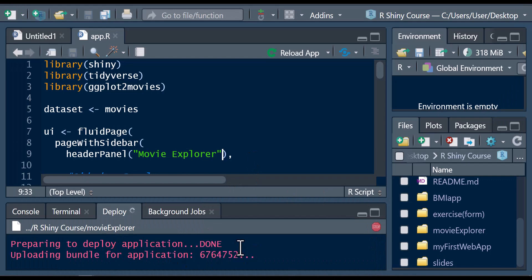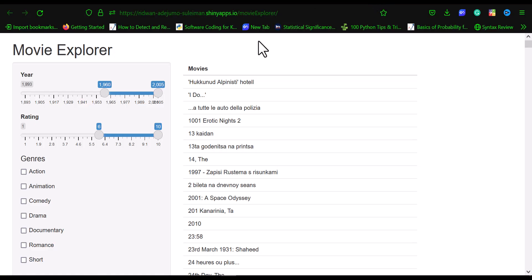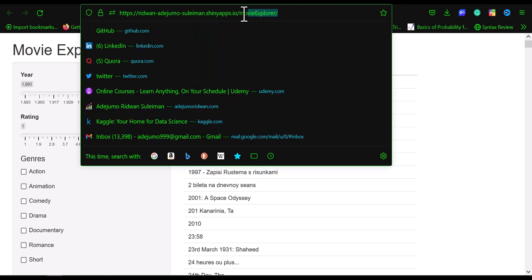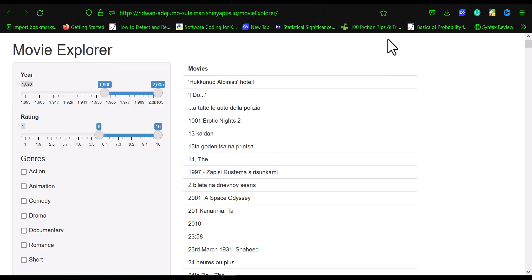We're going to wait for the app to deploy. Now we have our app deployed, and you can see the URL to the app. If you copy this URL and share it with someone, anyone you share it with will be able to view your app. That's how you deploy your app using RStudio.